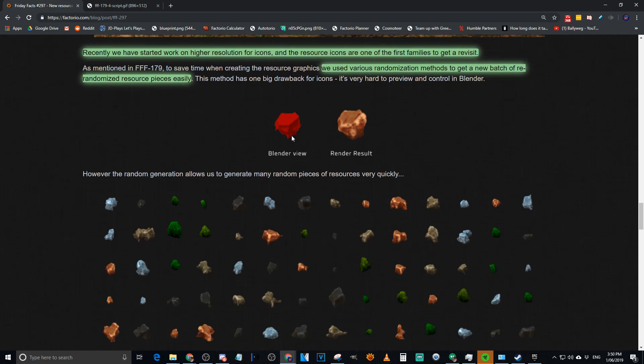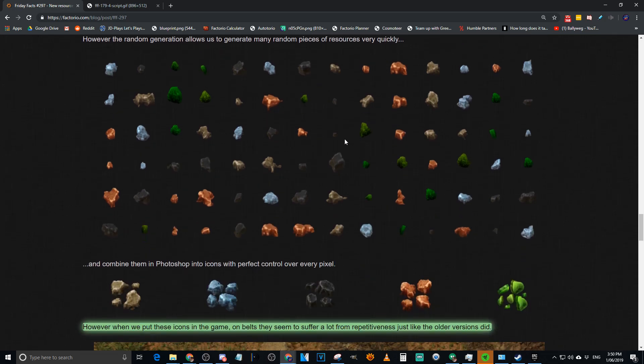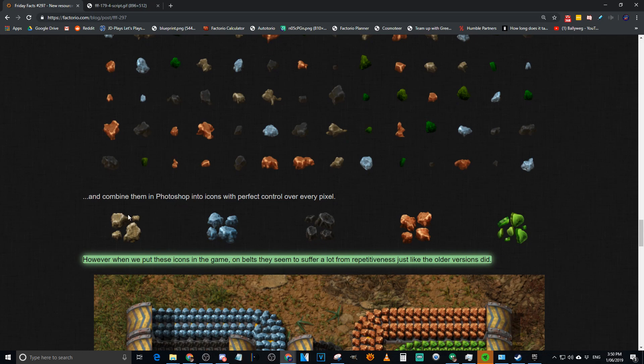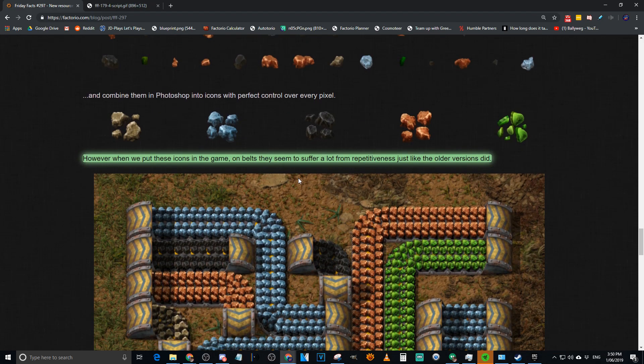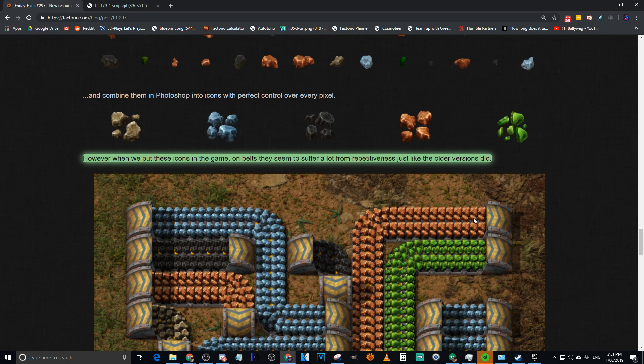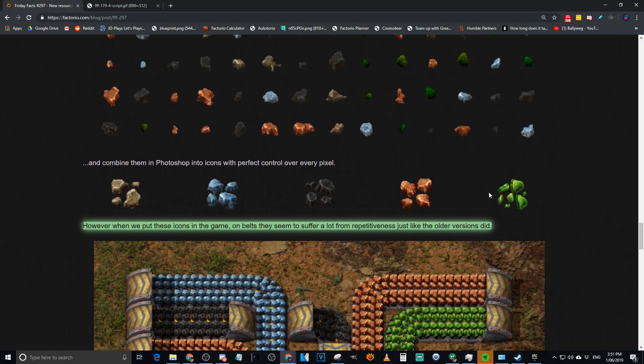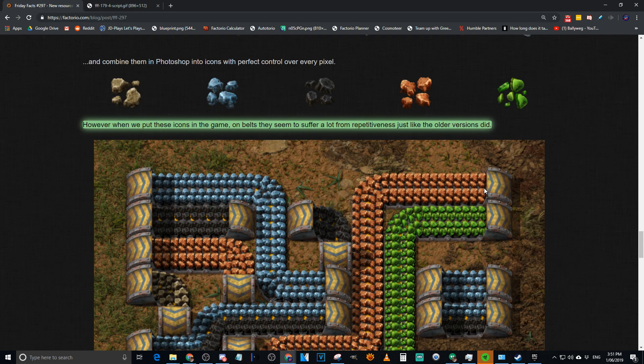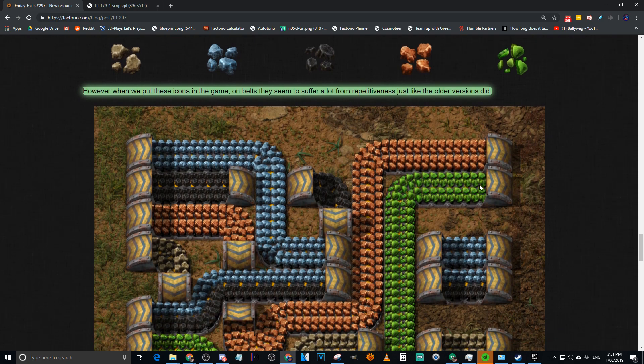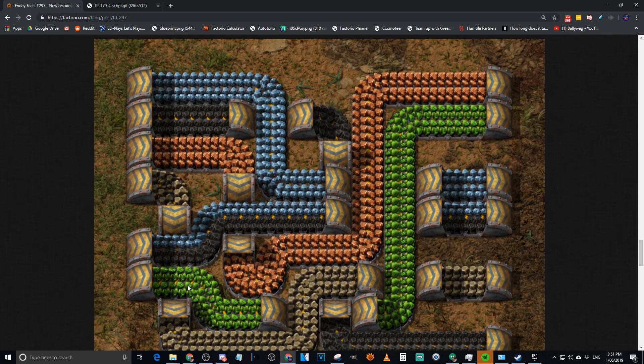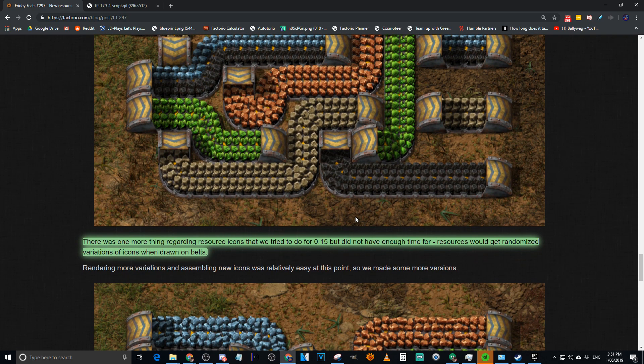They're going back to them, because the first thing they had to do was work on new resource icons, because they never really got around to that in 15. They used various randomization methods to get a new batch of re-randomized ore pieces easily. I've got this lovely render from the earlier Friday Facts, where they wrote a script, they click a button, they get random ore show up on the screen. It's brilliant. It works. The problem is, they're not happy with what it looks like in Blender, so they take it out of Blender and put it in Photoshop. That way they get to play with each pixel.